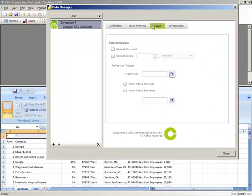Finally, we have the Usage tab, which provides all of the standard refresh options available with the other out-of-the-box Excelsis connectivity options.